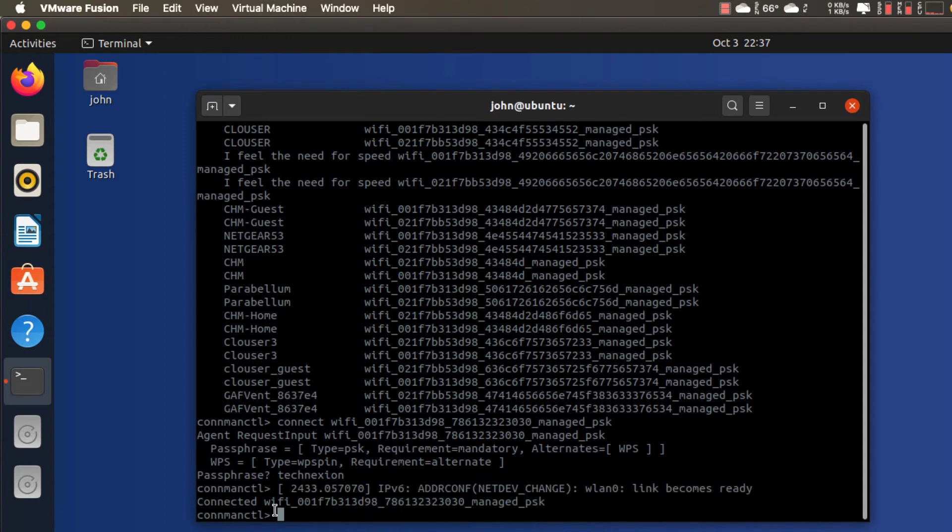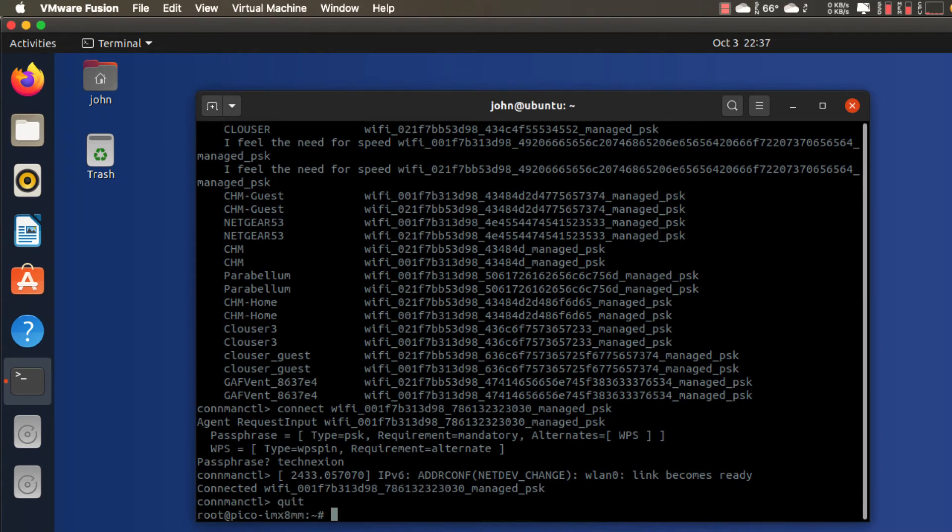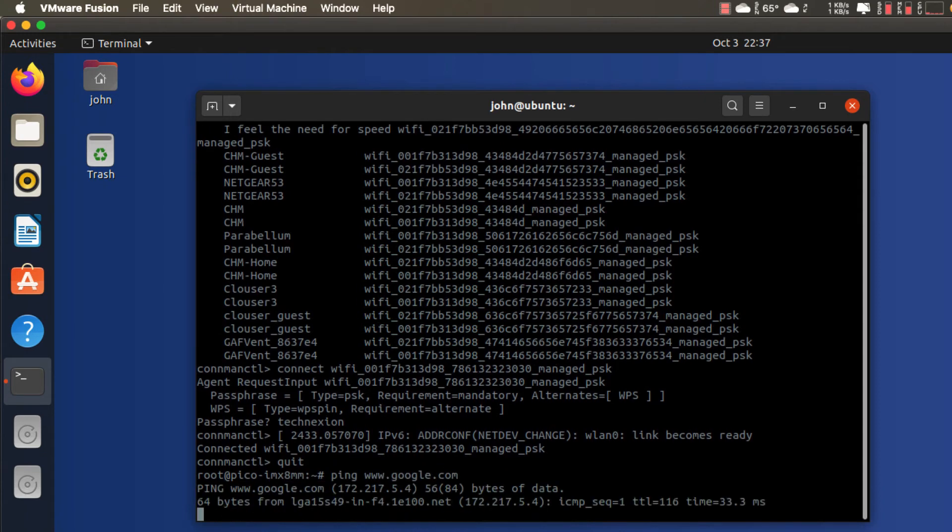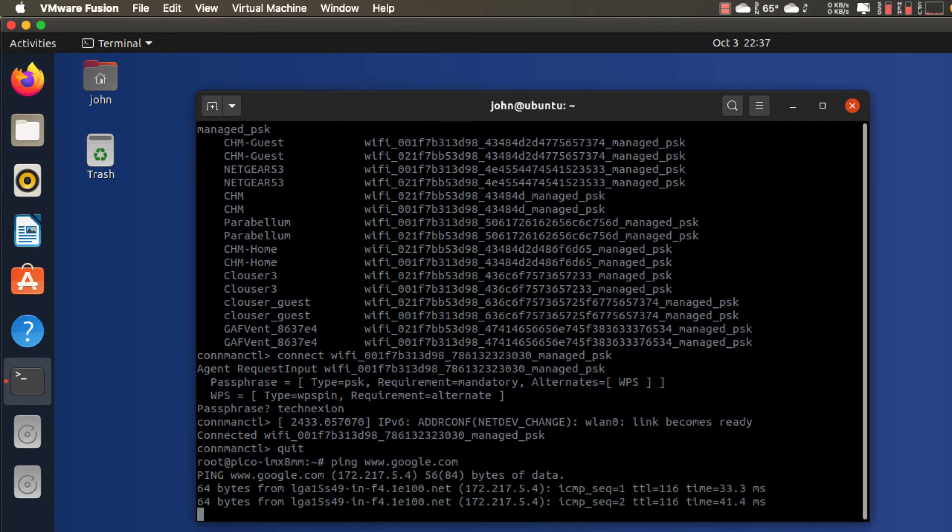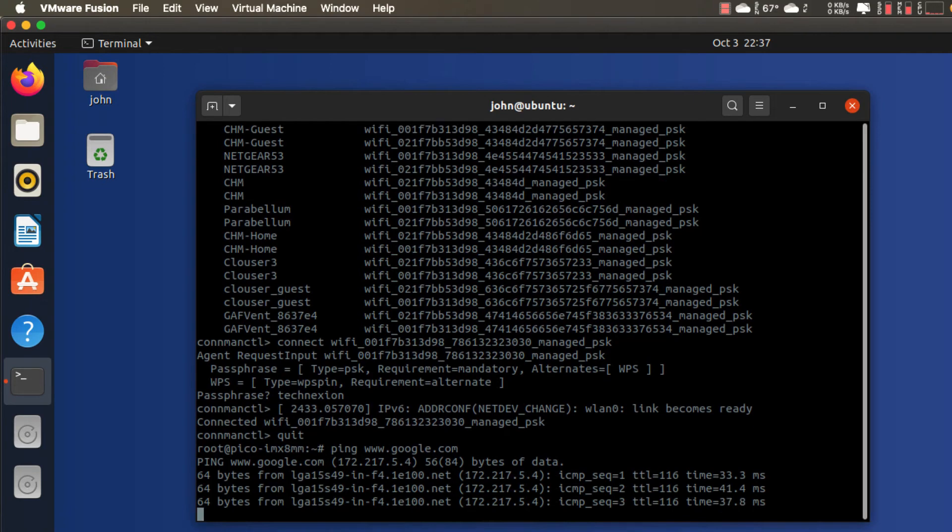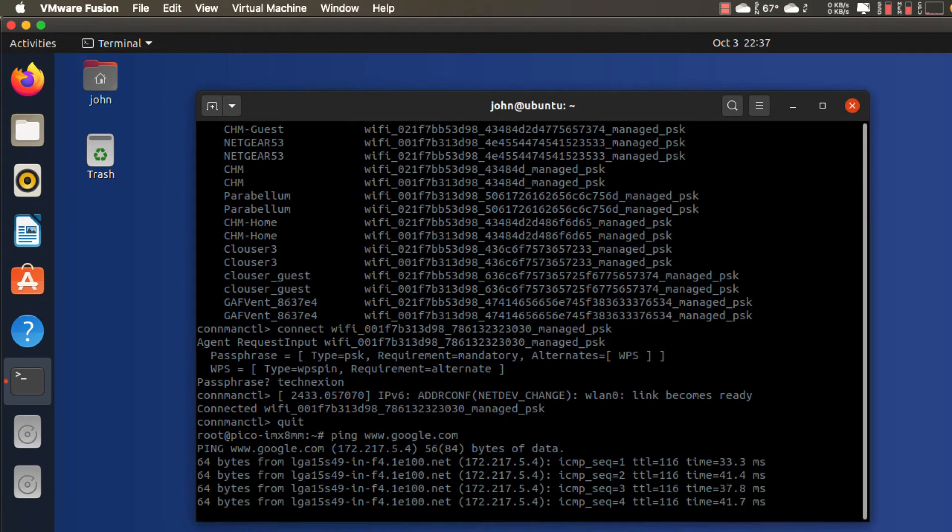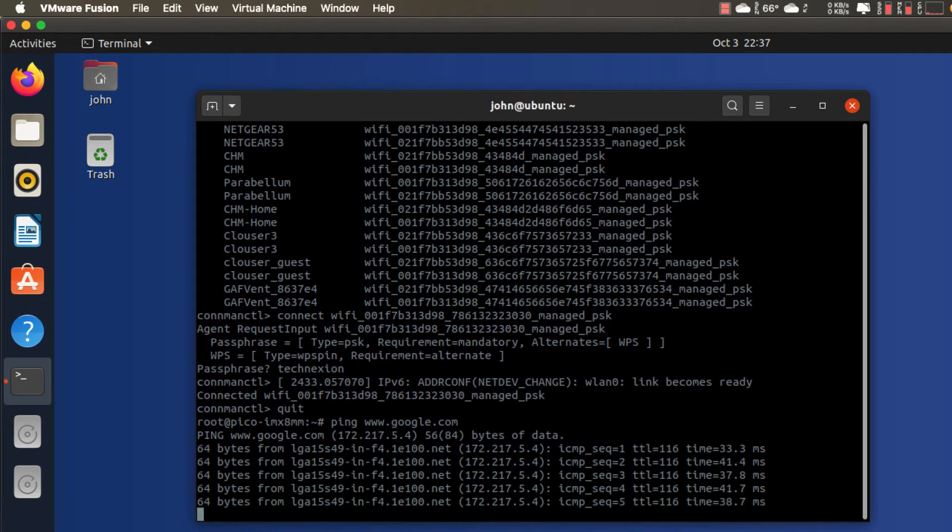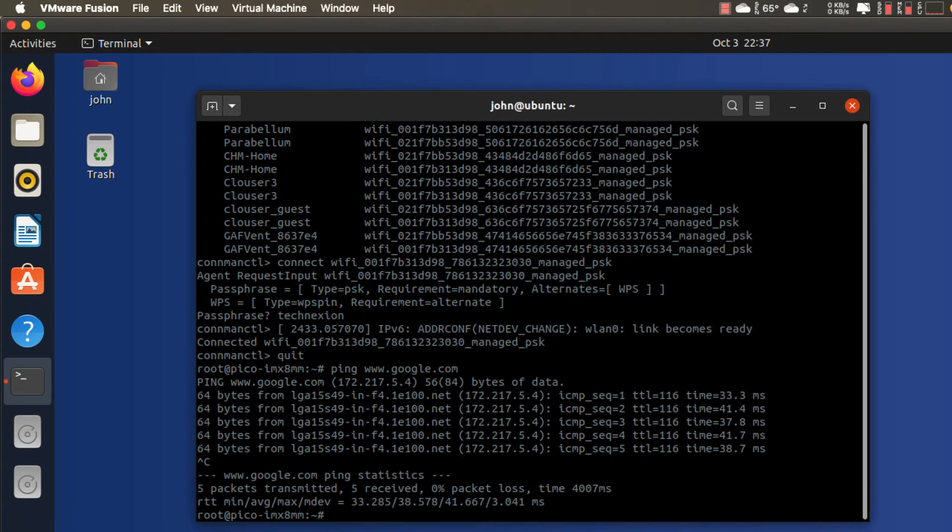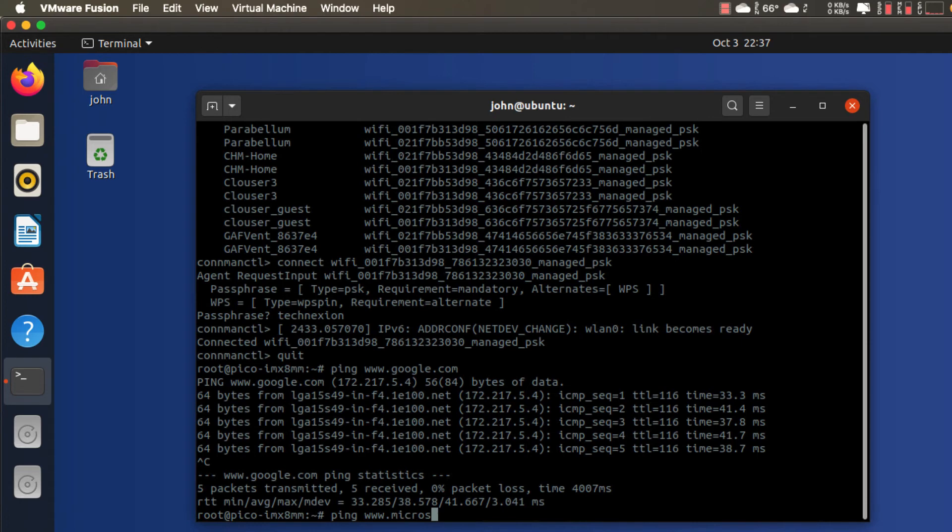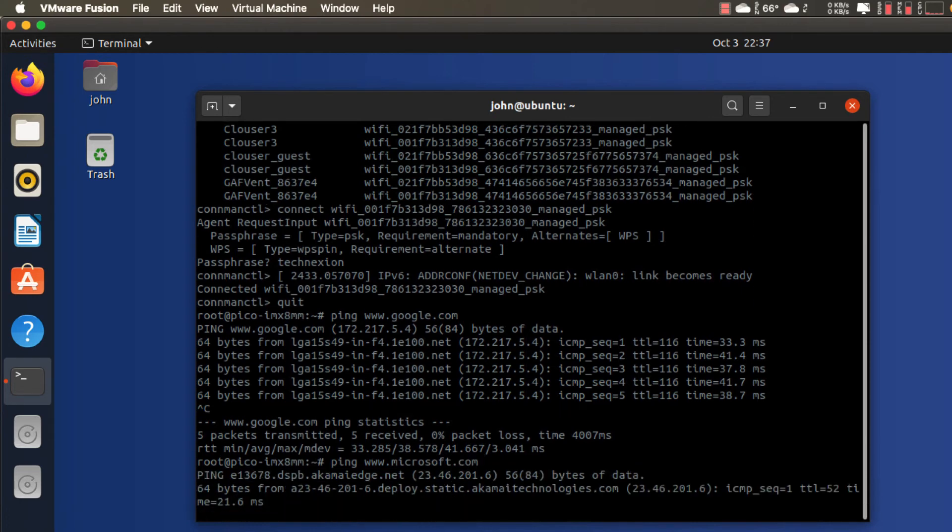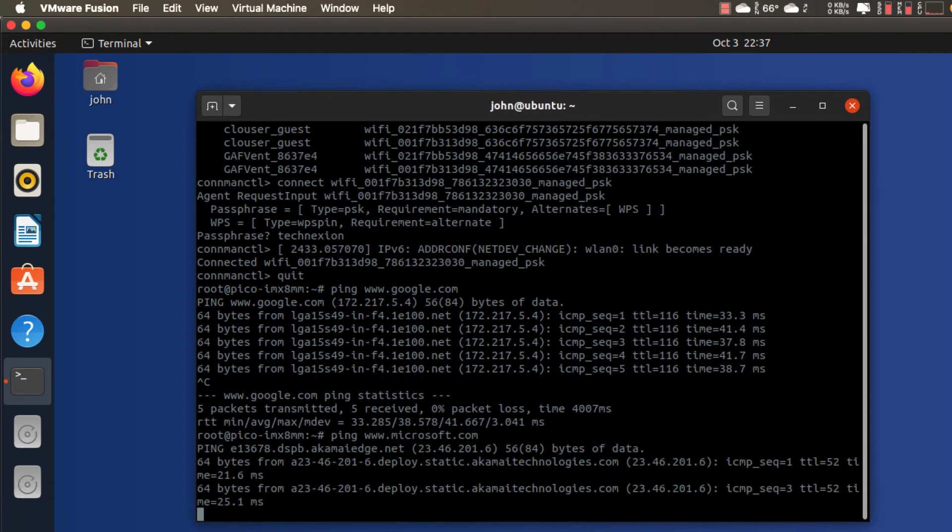I've set that to be technexion, and then if everything is successful we'll get a report back saying everything is ready and we're connected to that access point. So now I can quit out of connmanctl and I can just check it. So I can ping www.google.com, for example. You can see I have pings coming from Google. I could ping another web address, say ping www.microsoft.com, and there we go.